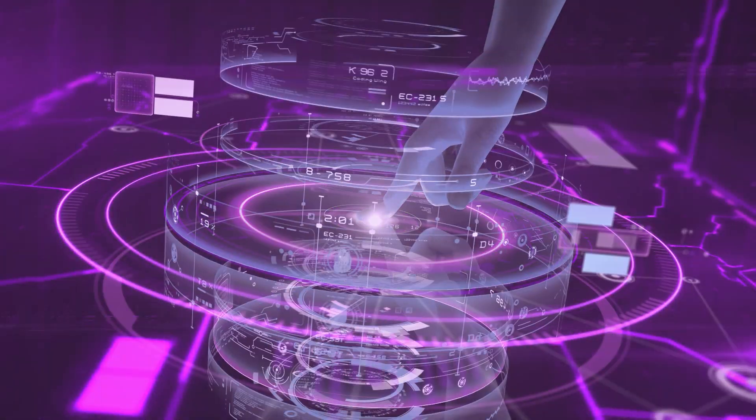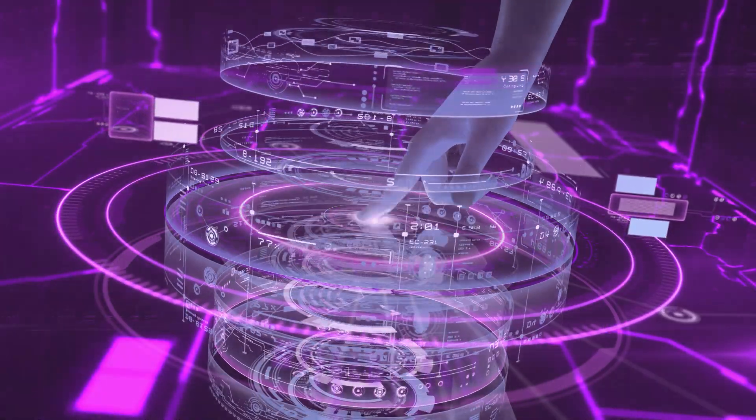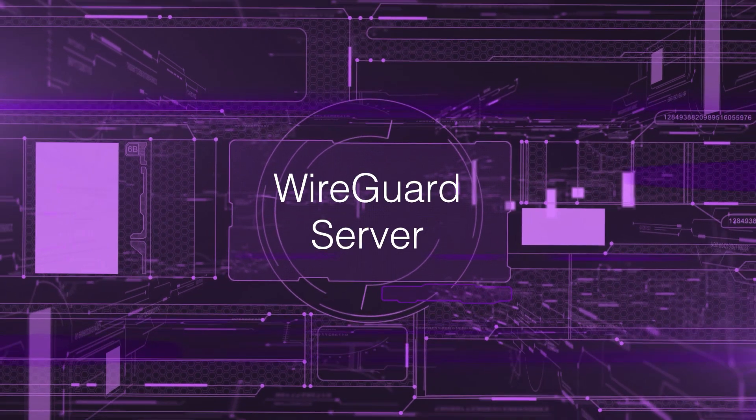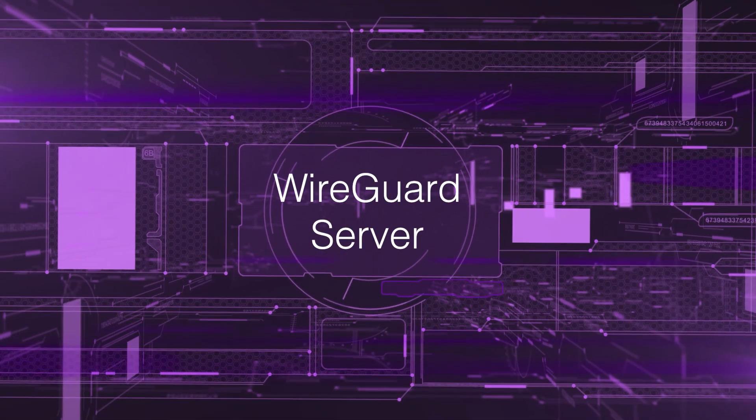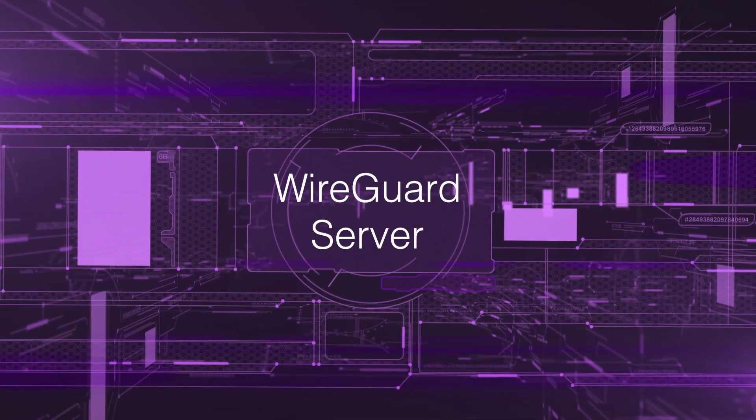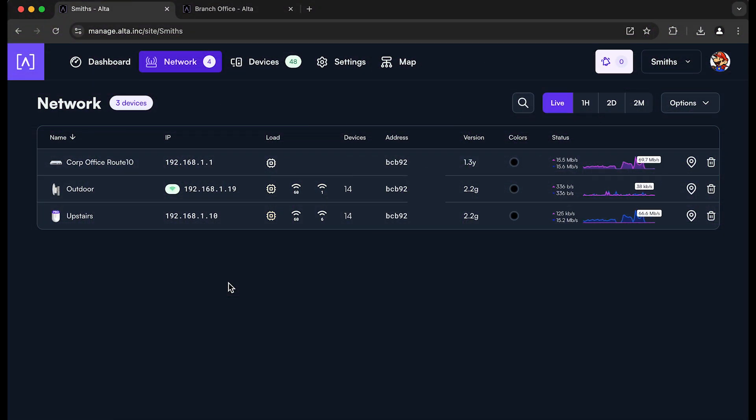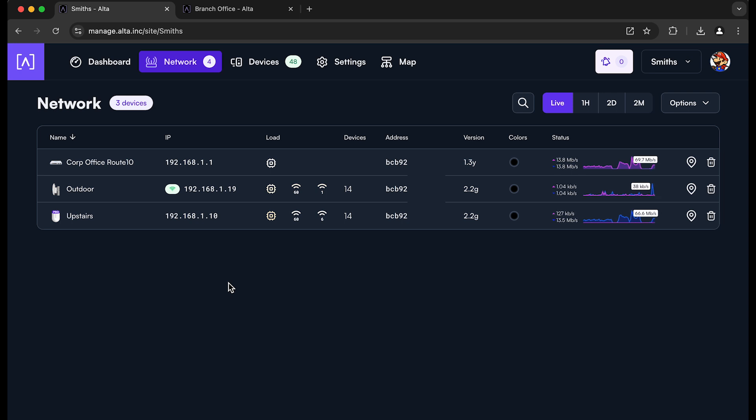Hello everyone, Jeff Hansen here with OutTheLabs. Going to go through our WireGuard server and client configuration on our Route 10 devices. This was launched a few months ago with the server support and then recently with the client support.